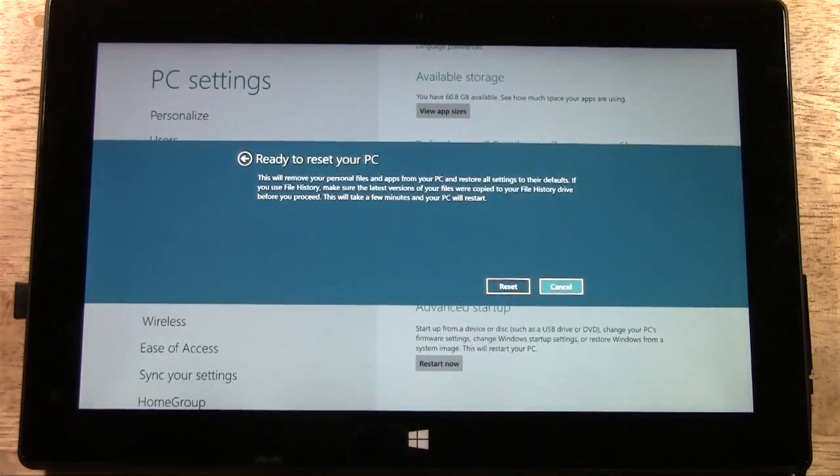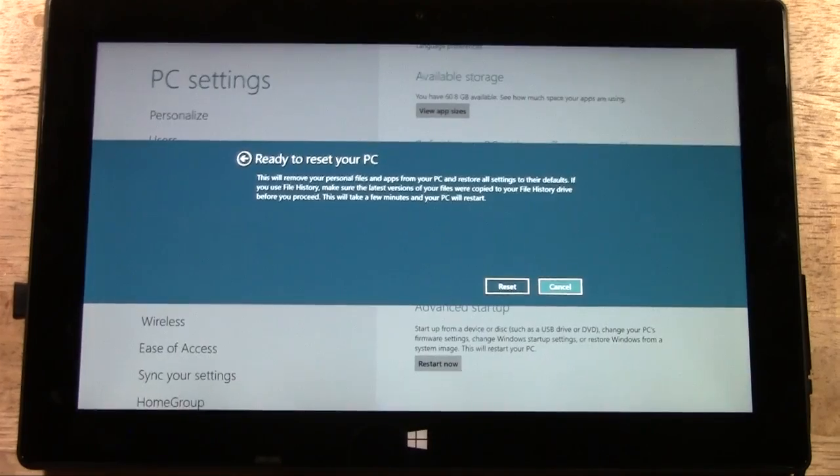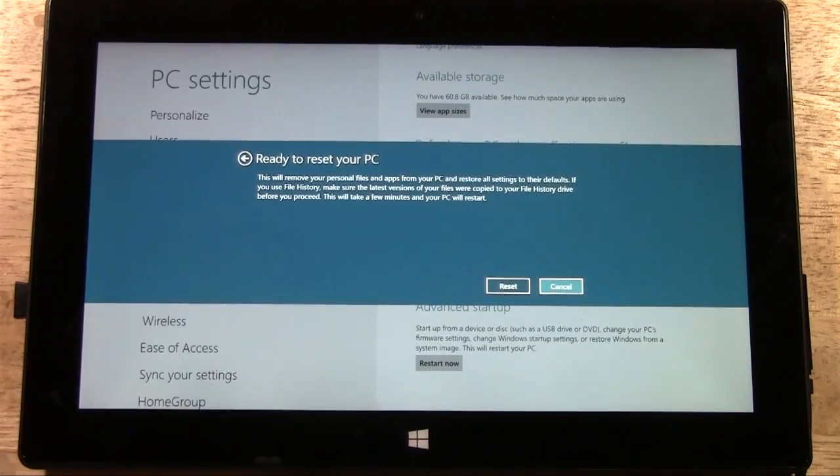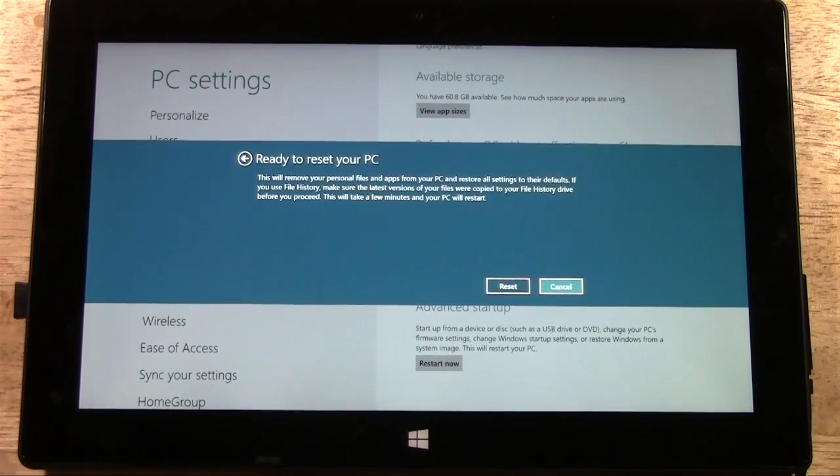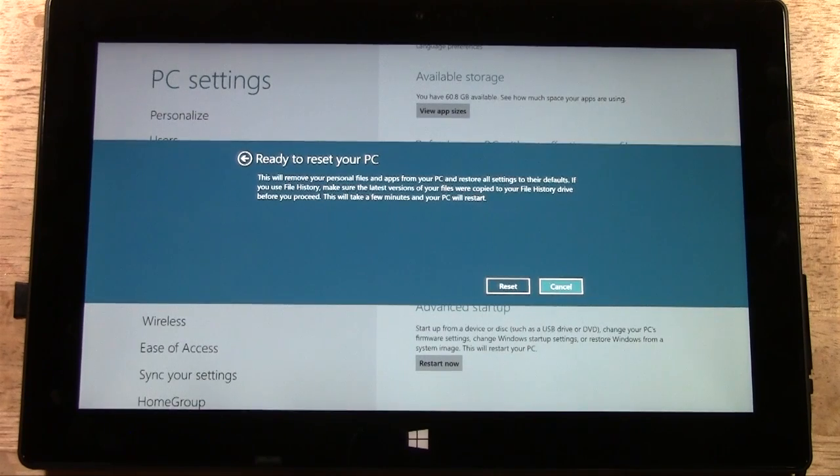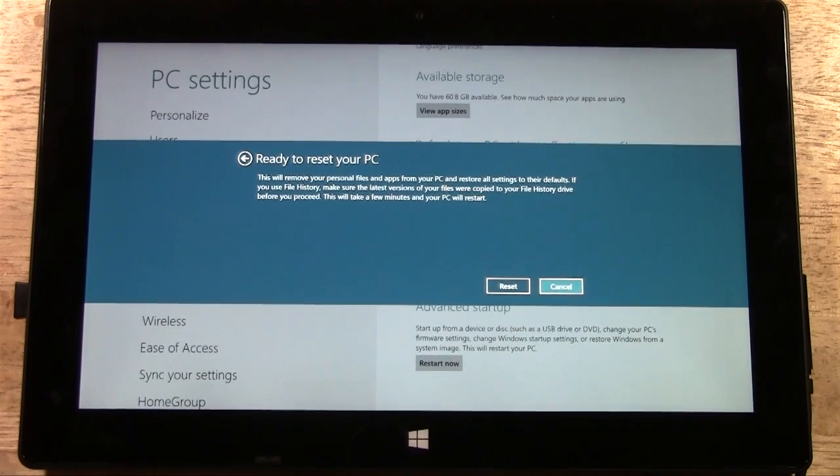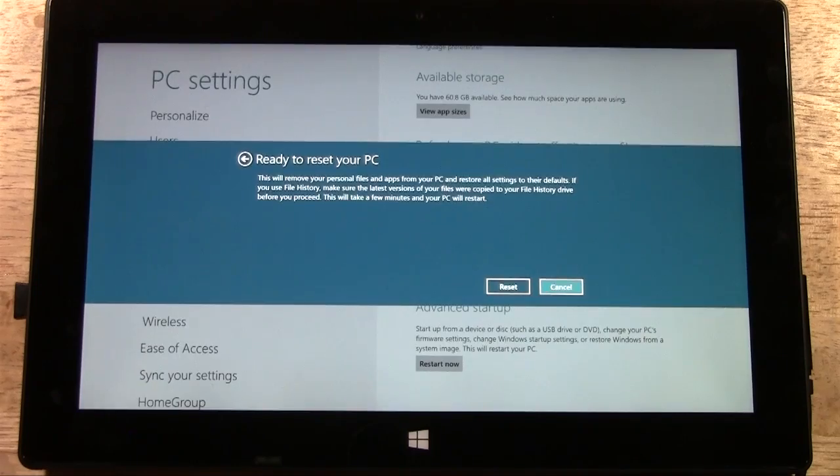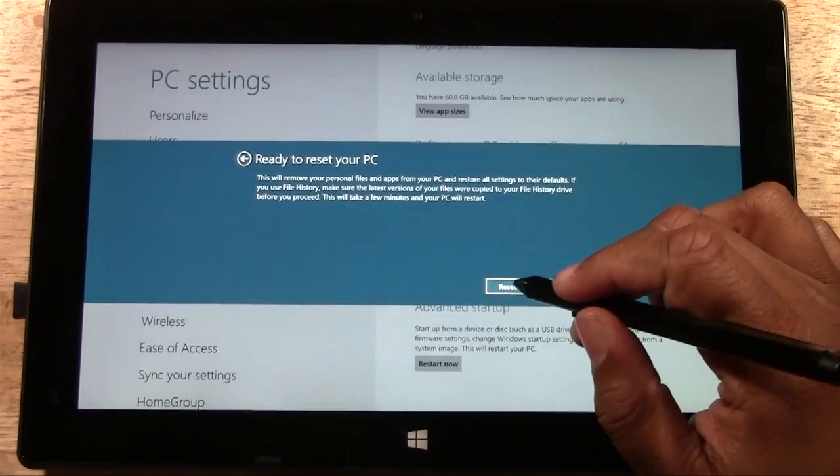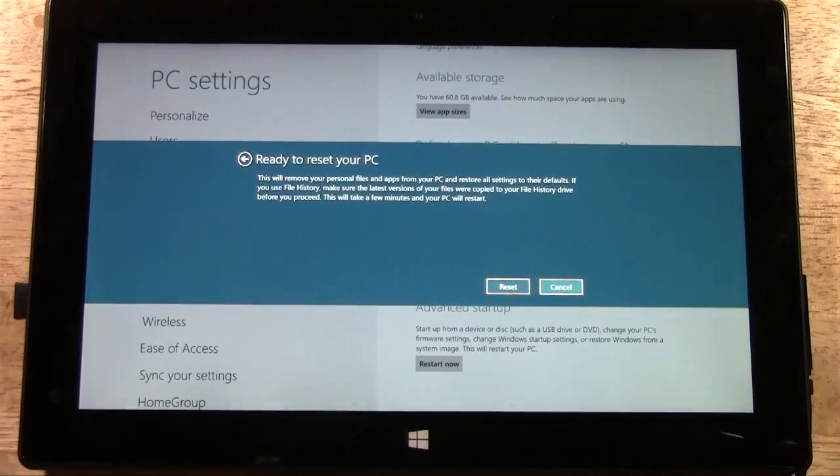Ready to reset your PC. This will remove your personal files and apps from your PC and restore all settings to their defaults. If you use File History, make sure the latest version of your files were copied to your File History drive before you proceed. This will take a few minutes and your PC will restart. We're going to tap Reset.